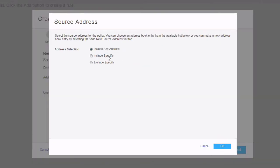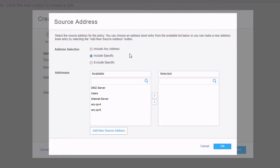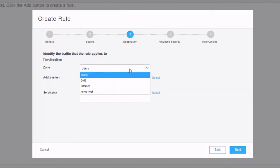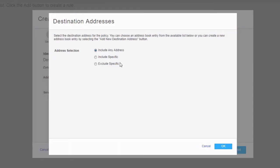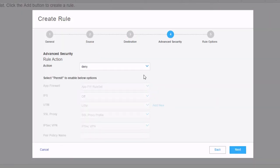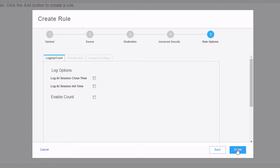Select the include specific address selection option. In here we'll see the DMZ server, users, and internet server — basically all the addresses we configured — because the DMZ server and user addresses are attached to the users and DMZ zones, and the internet server is a global address book entry without zone attachments, so it shows up as well. We want to select users as the source address. Then for the destination, select the internet zone, click select, choose include specific, and notice that the DMZ server and users address objects are not available there — just the internet server, which is what we expect. Click next, leave the action at deny, click next, click finish, and click OK.